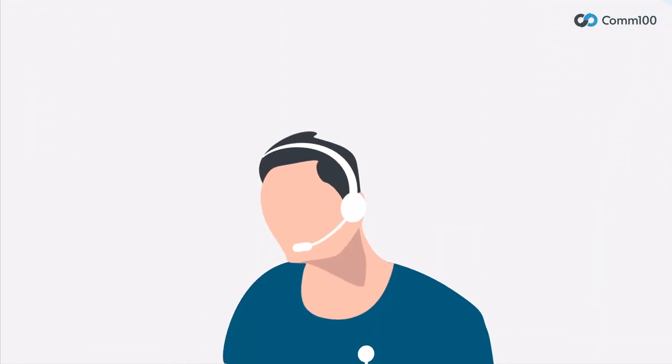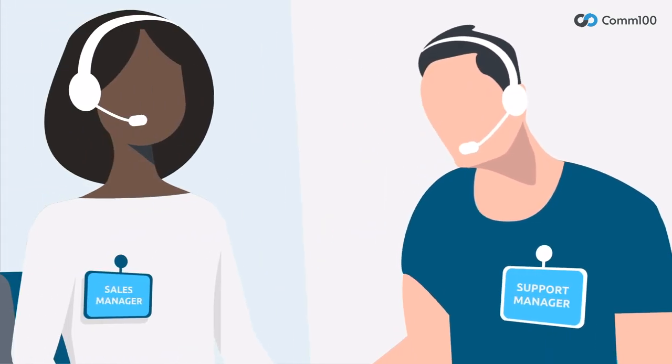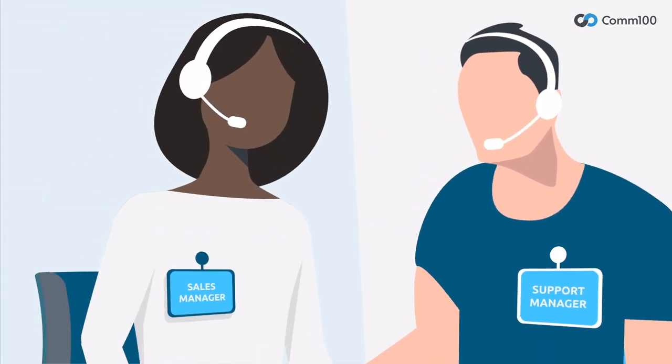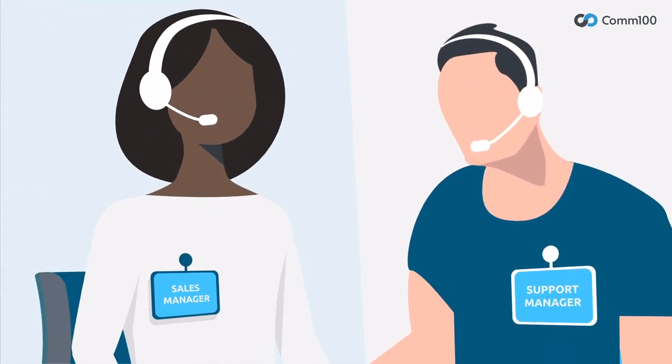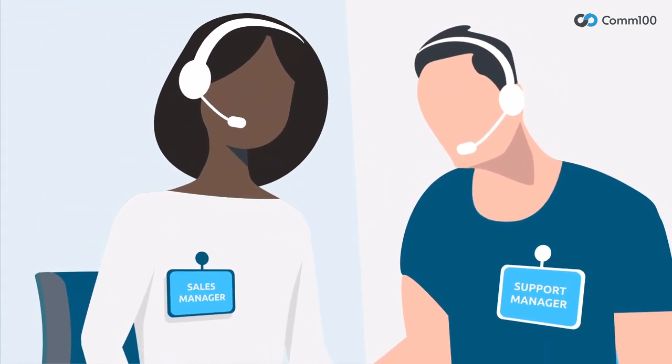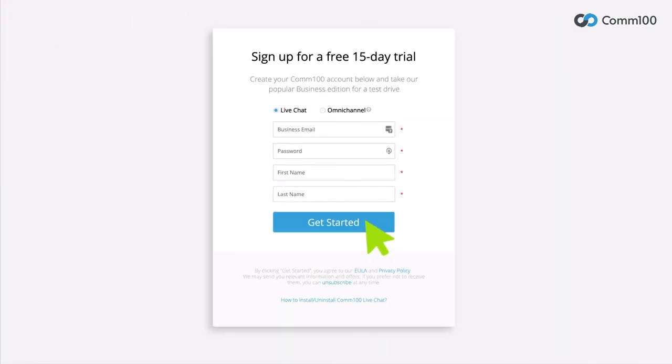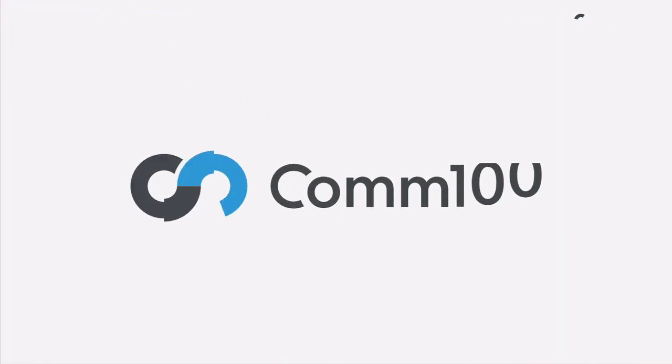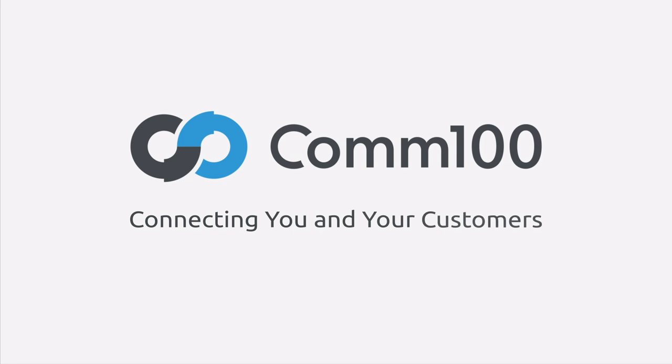Whether you're providing support or driving sales, Com100 Live Chat has the flexibility and depth of features to get the job done. So start your free trial today. Com100, connecting you and your customers.